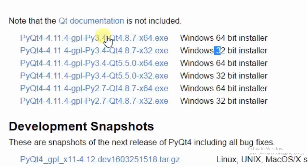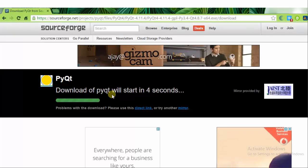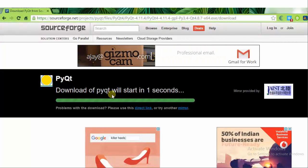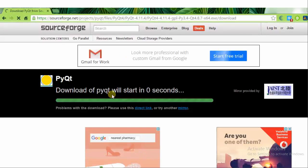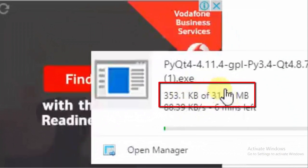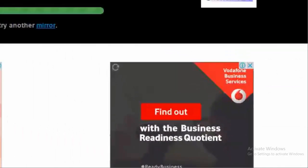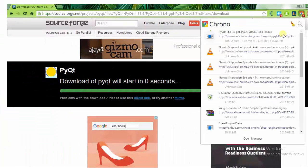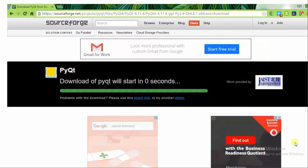Another page will open — the SourceForge .NET website. Wait a few seconds and your download will automatically start. I have already downloaded this, so I am skipping the download now. You can see the size of this file is only 31 MB, so it is not a big file to download. I am canceling the download now.